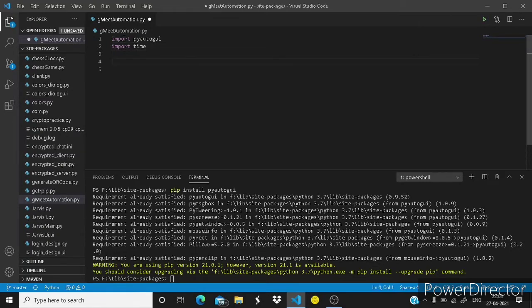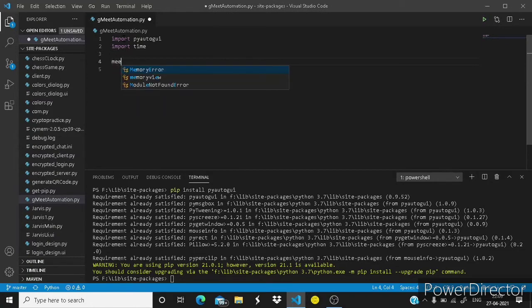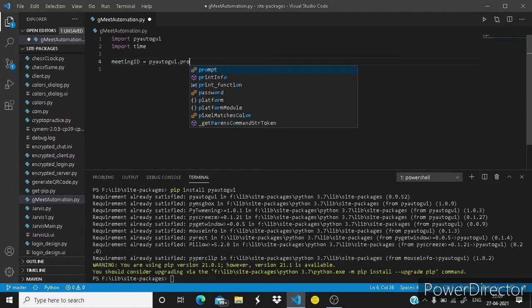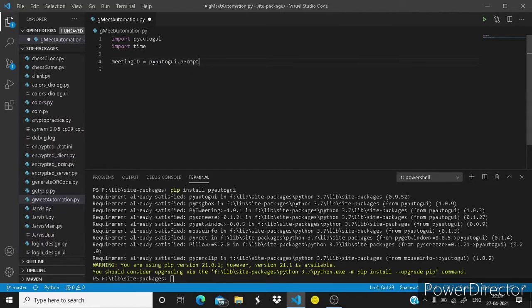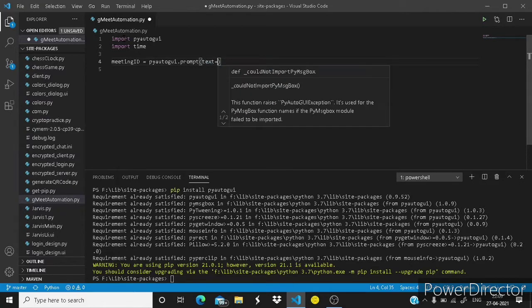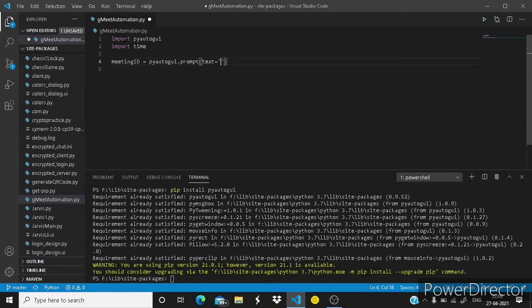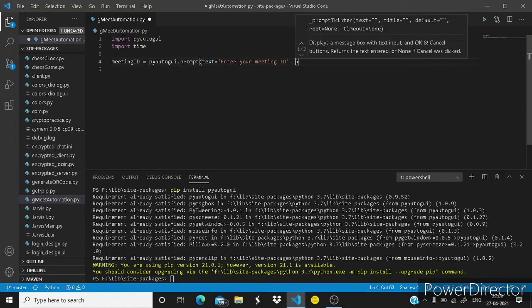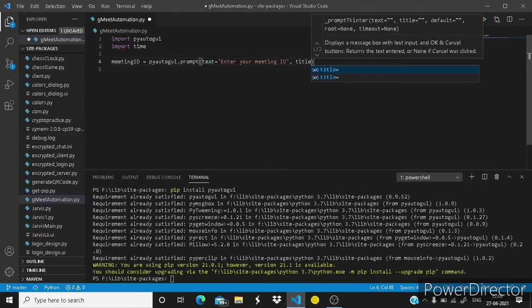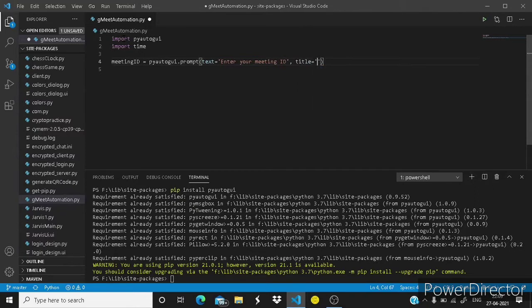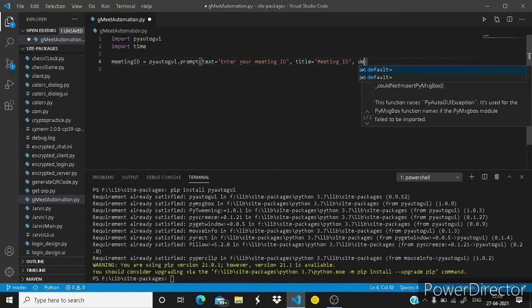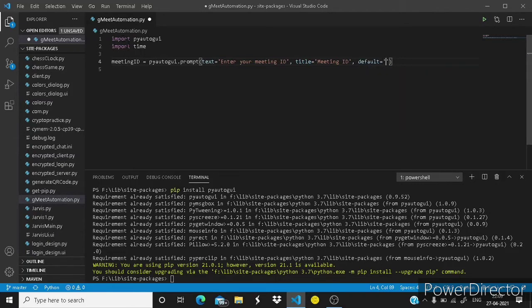So guys let's make a variable. It will ask for the meeting ID. First comes the text, something like enter your meeting ID, and then comes the title, let's give it meeting ID. Then comes default, let's leave the same.